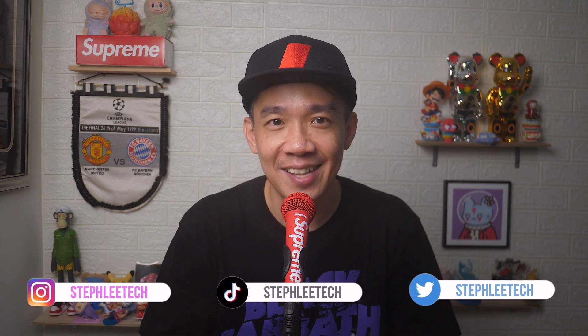Hey, what's up everyone? I'm Steph and in this channel, I teach you quick daily tech tips that make your life a little easier.